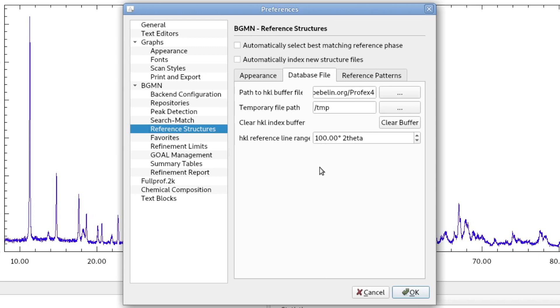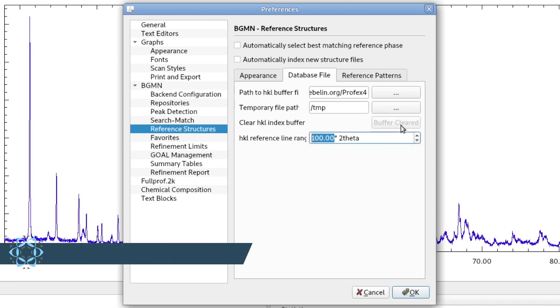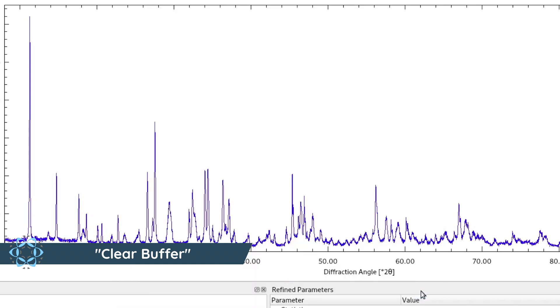If we want to re-index all the existing ones, we first have to clear the HKL buffer. Now all the HKL data is erased in the internal database. We click OK.